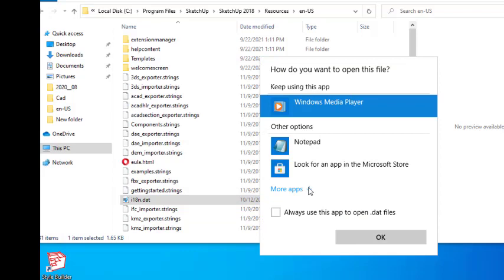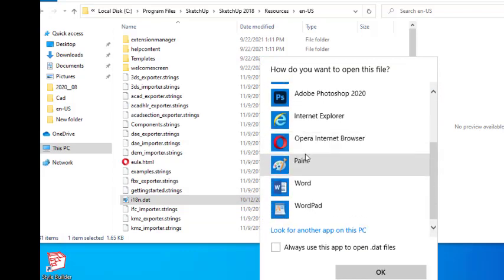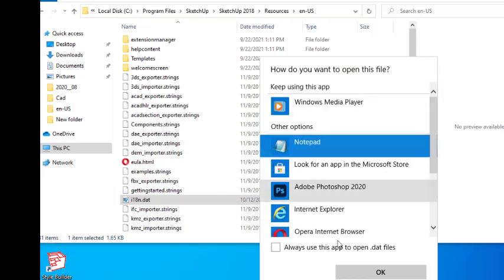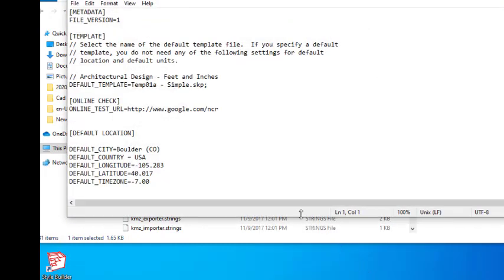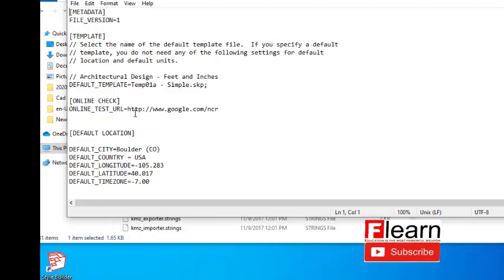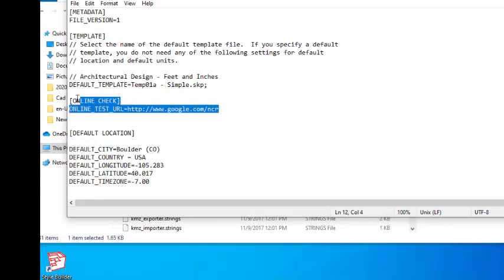Select Notepad, click Notepad and OK. You can see it like this. Now you have to select this online check URL file: sketchup.google.com/nrc. Copy it.